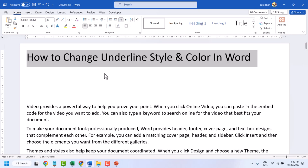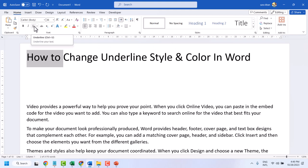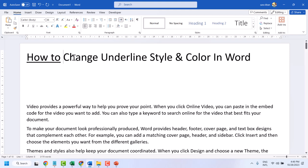Hello friends, in this video I will show how to change underline style and color in Microsoft Word. Firstly, select your text and click on underline. You can also use Ctrl+U. This is the basic style.